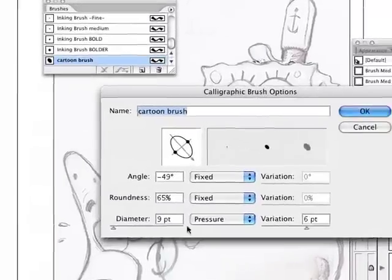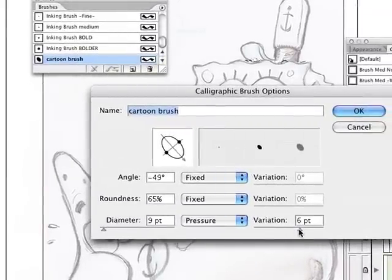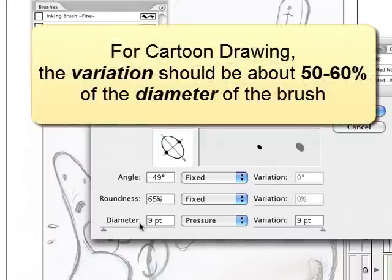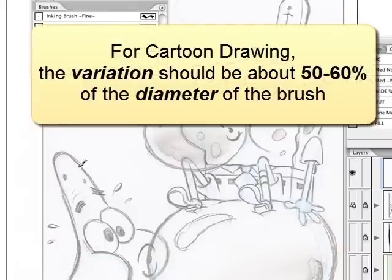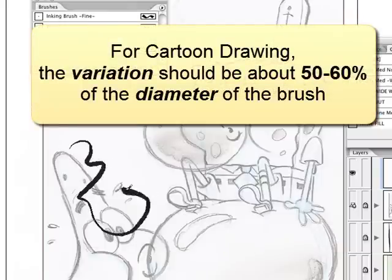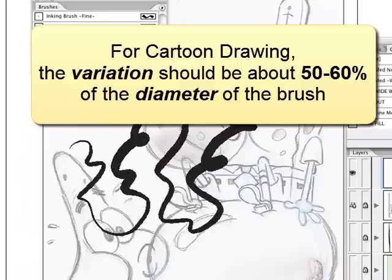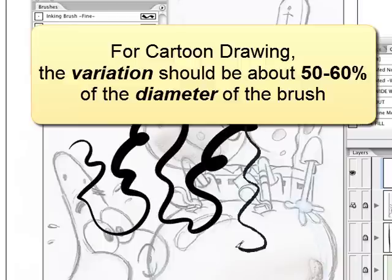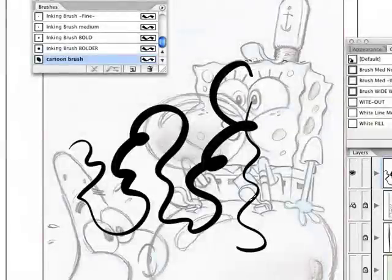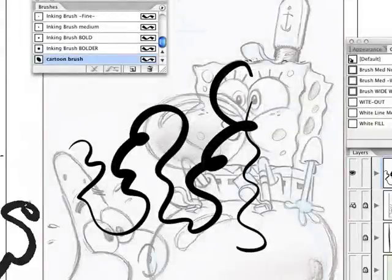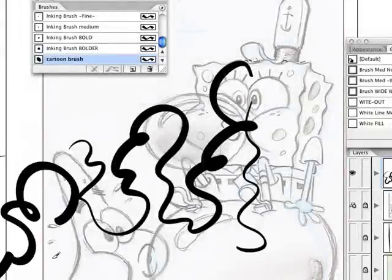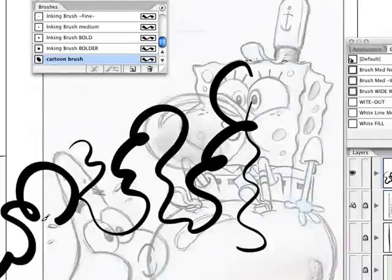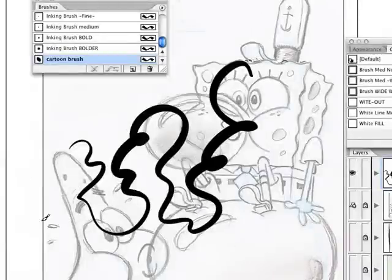But let me show you what happens if you go to a 9-point variation. For me, then the brush gets—there's too wide of a range. And I just don't think that, I don't feel like I have enough. It doesn't, it starts looking less and less like a cartoon line.